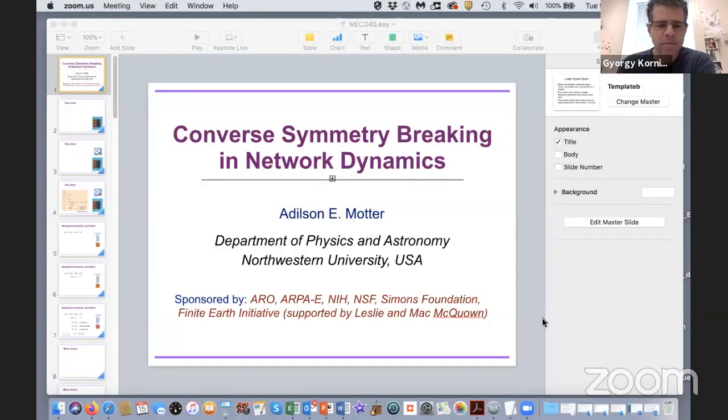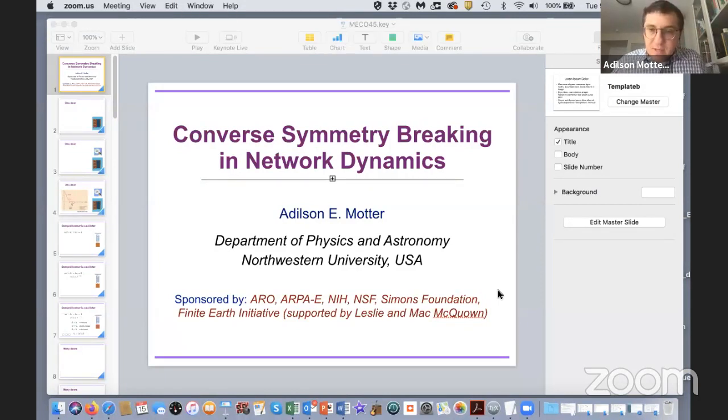There were questions and discussion following that session where it was clear it can be highly beneficial when someone knows more about both nonlinear systems and stochastic systems. Adilson would have been a perfect example — he has considerable experience and background in both subjects. Today he will talk about a quite new aspect of phase transitions and symmetry breaking: so-called converse symmetry breaking in the context of networks. With that, I pass the mic to him.